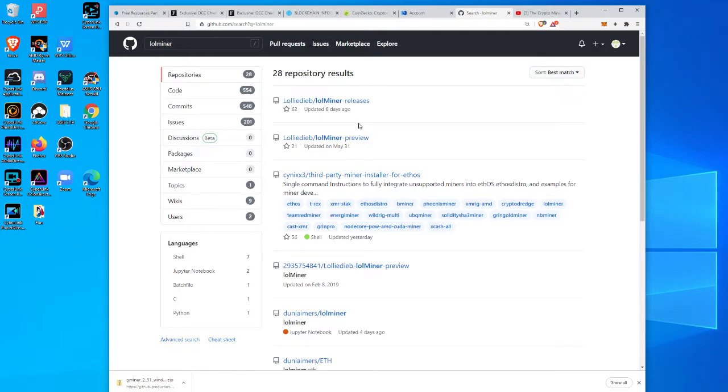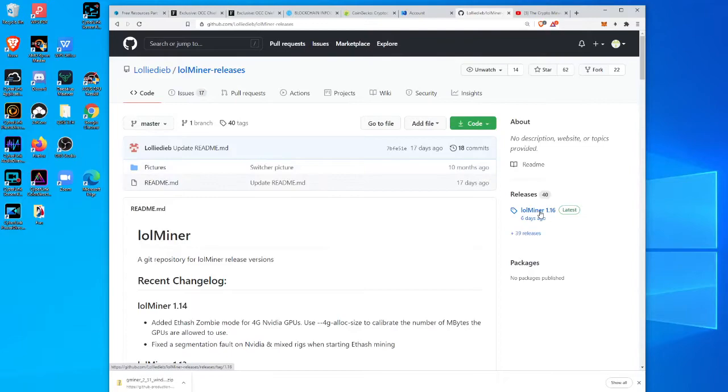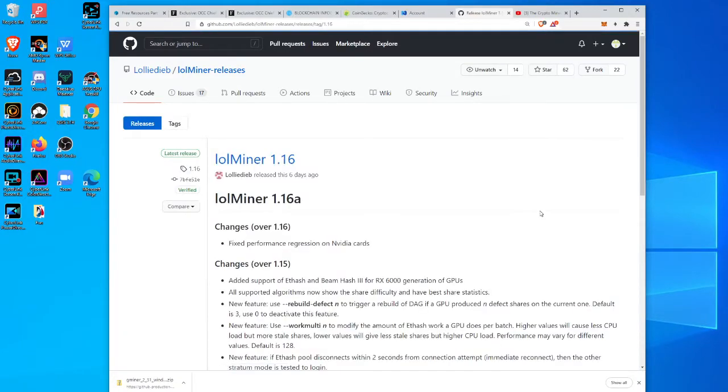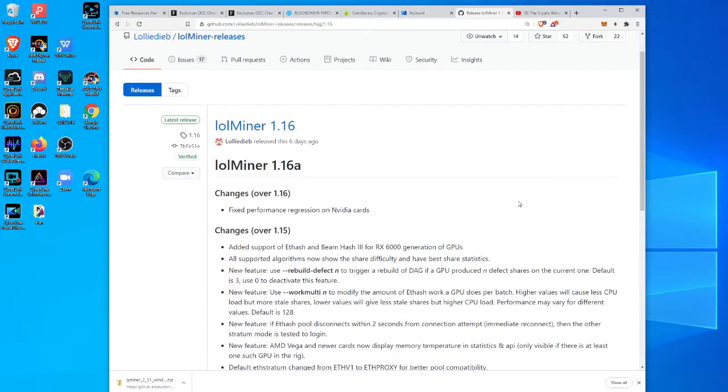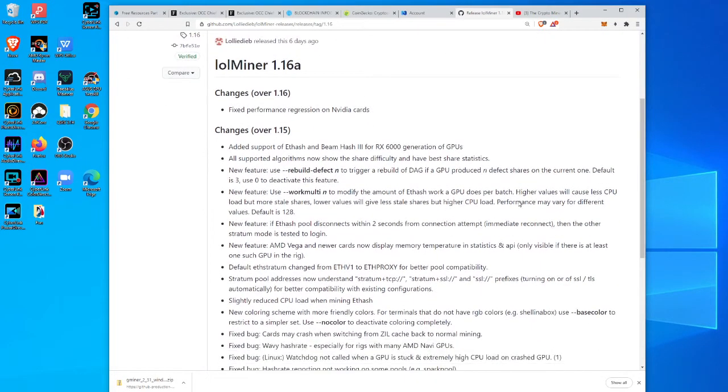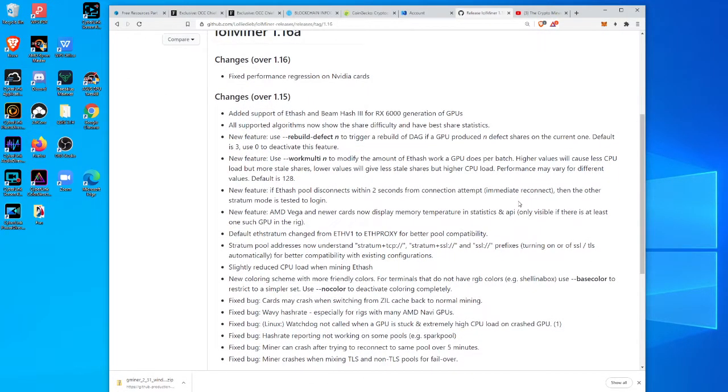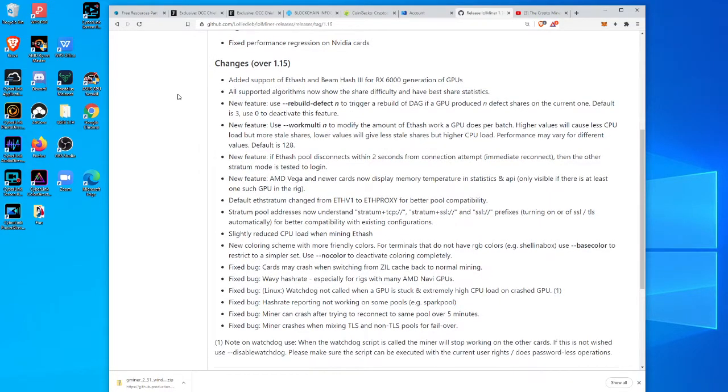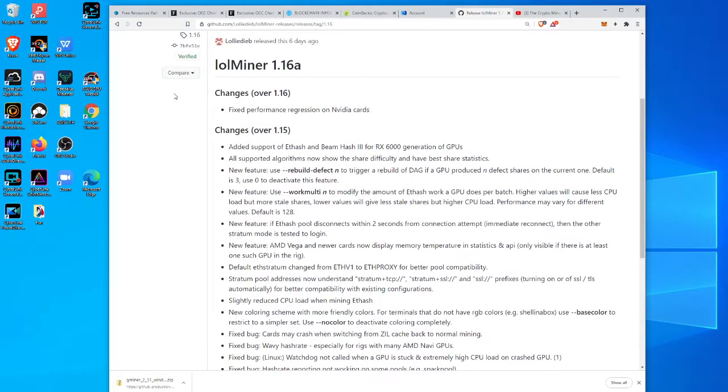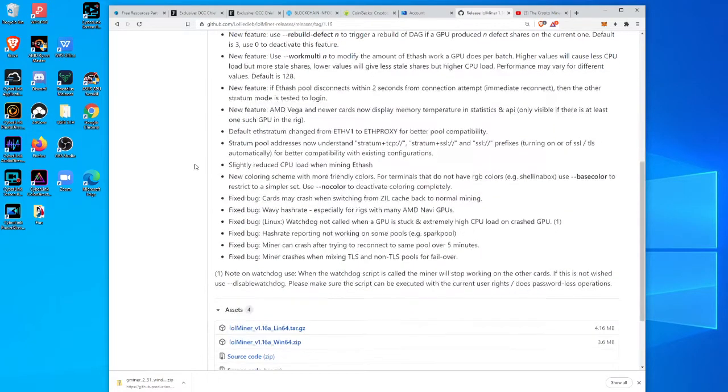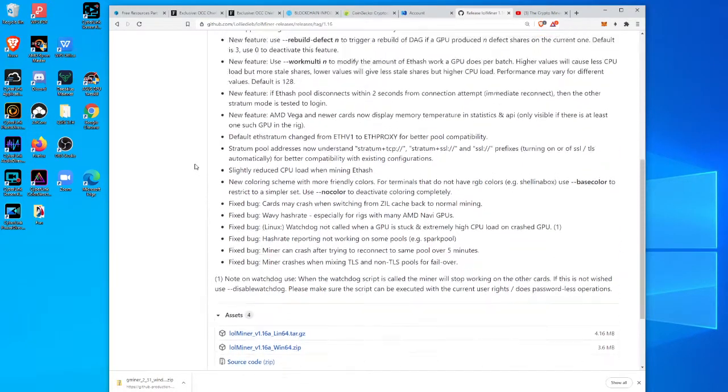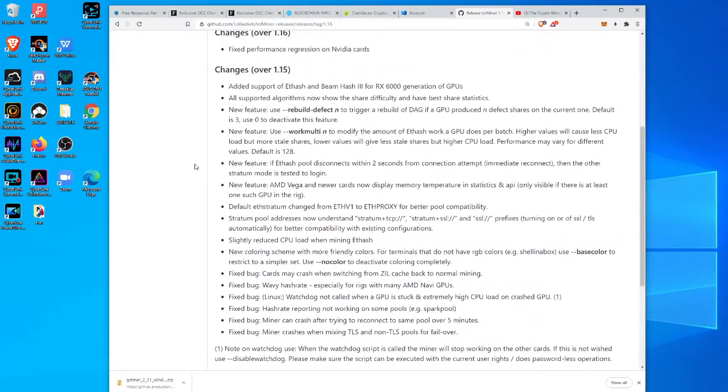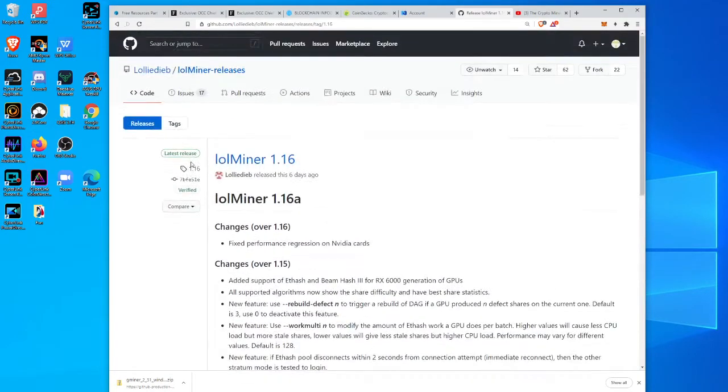Let's see if I can bring it up here real quick. Here it is, latest miner releases. 1.16 is their latest miner release and it's got some help for Nvidia cards as well. It's added support of ethash and beamhash 3 for the latest round of AMD cards, and there's some other little tricks here too. There's quite a bit done on lolminer 1.16a, so I would highly suggest that you upgrade to that right away.